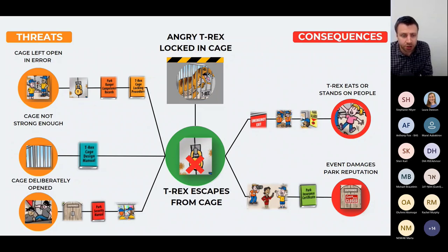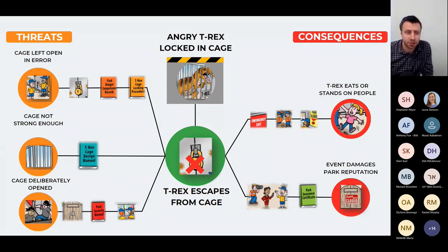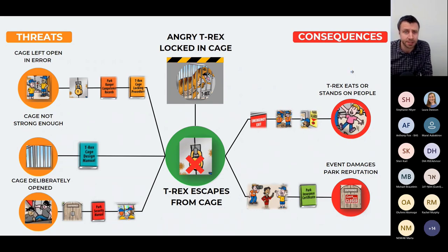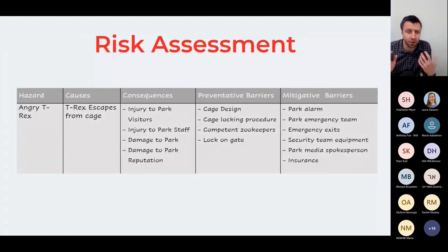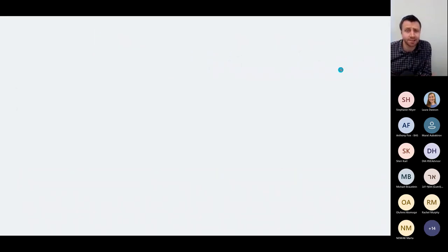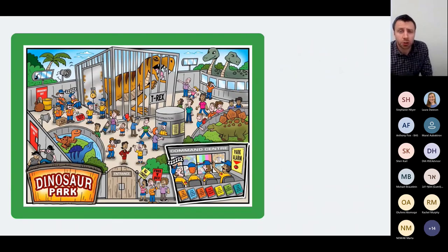For each possible pathway we've got the barriers visualized, associated with the correct threat and consequence — not simply written in one long list, and not confused with the barriers for another threat or consequence. That's a far more effective way of visualizing a major accident scenario than a table. But that's nowhere near the end of the journey with the value that bowtie diagrams can add.